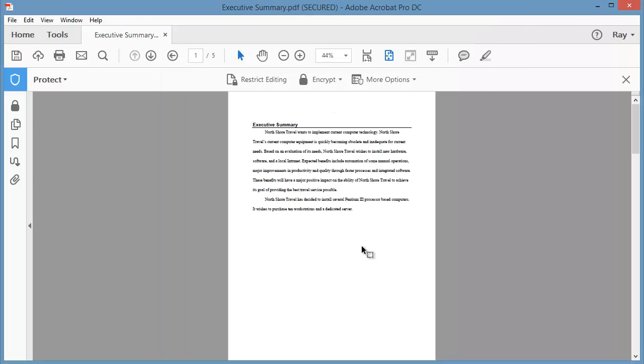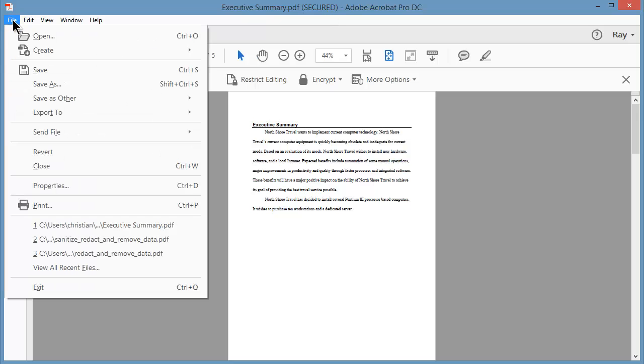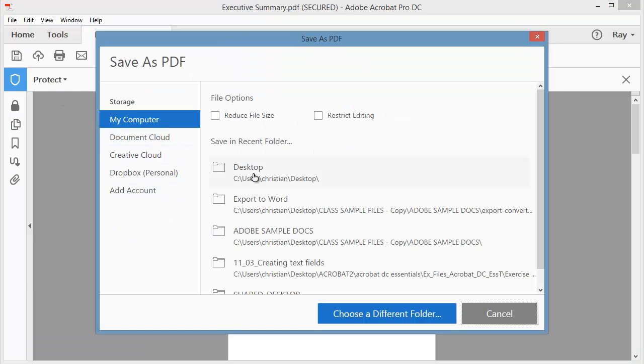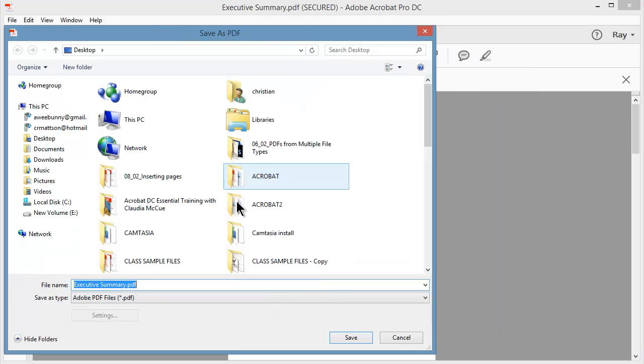Now, notice up at the top, it says Executive Summary, which was the original name. And now it says that the document is secured. I'm going to go ahead and choose File, Save As. And I'm just going to give this a new name so that I don't damage the original.